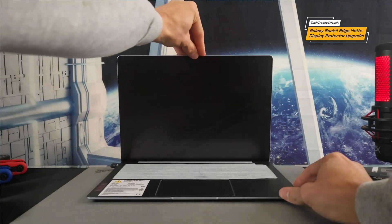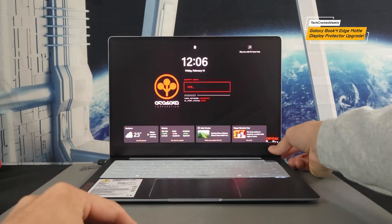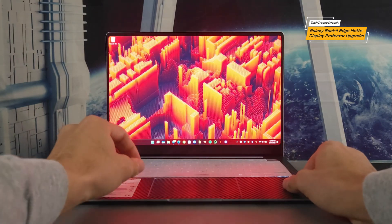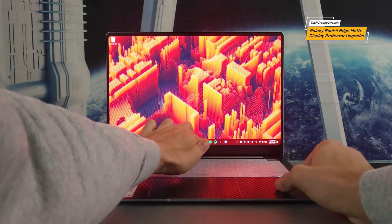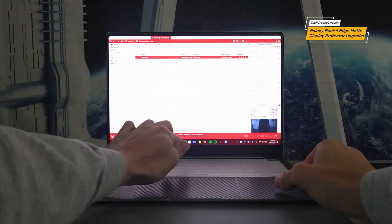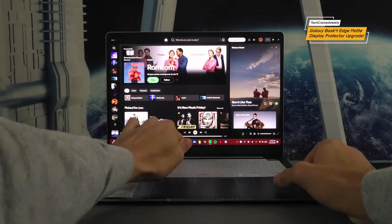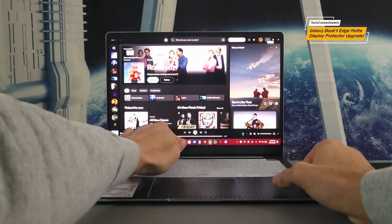Now this anti-glare display protector is going to be really nice on this dynamic AMOLED touchscreen. The display itself looks really nice but we have an upgraded appearance because of the anti-glare protector.